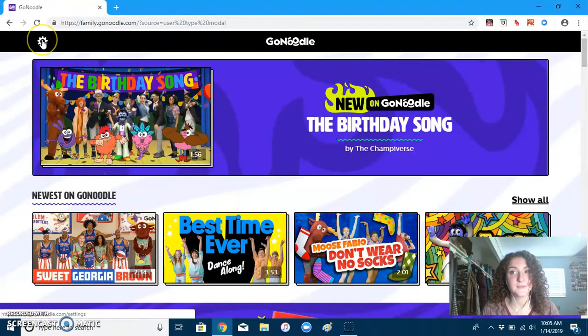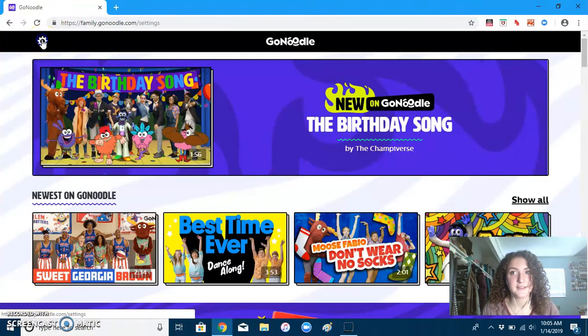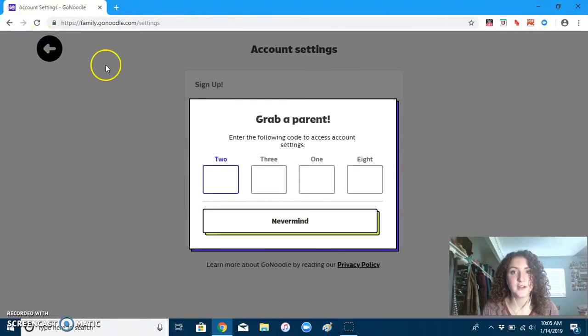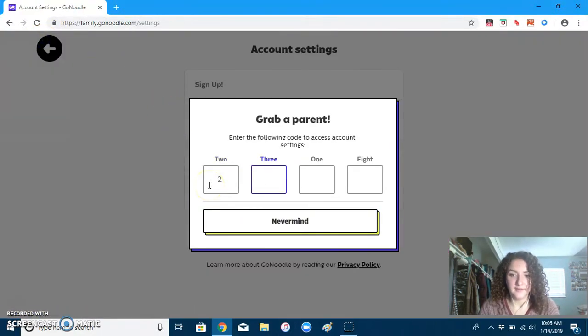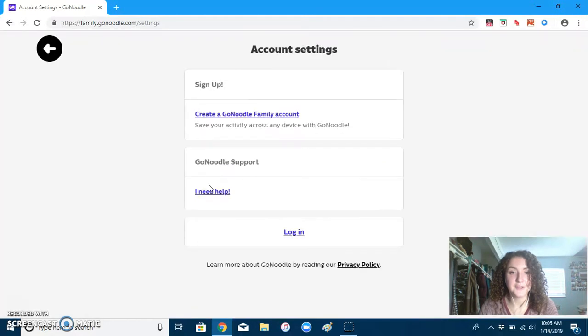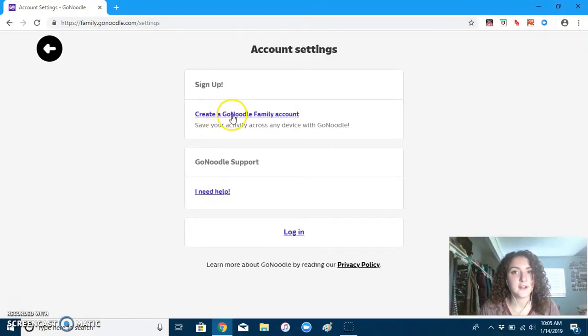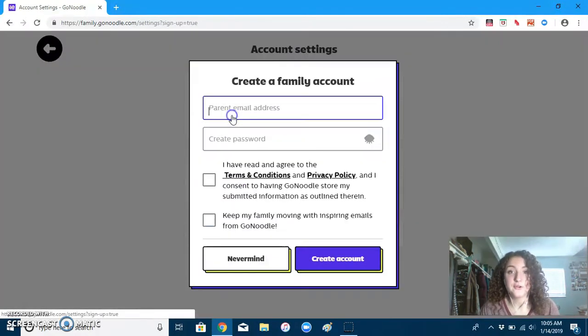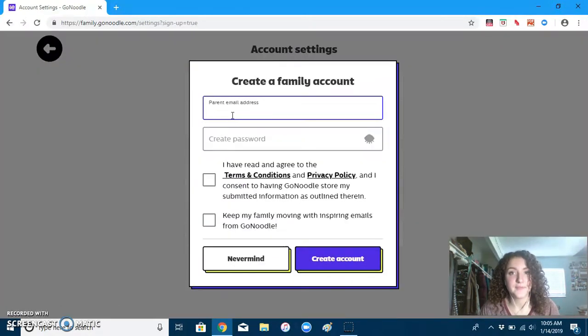To do that, you go to the settings in the left corner and type in the numbers so they know it's you. Then you just click on Create a GoNoodle Family Account.